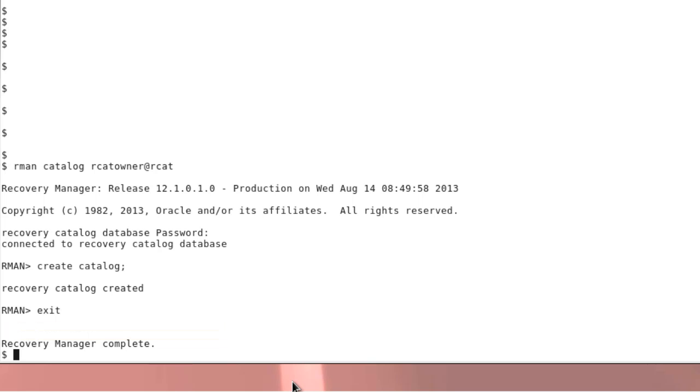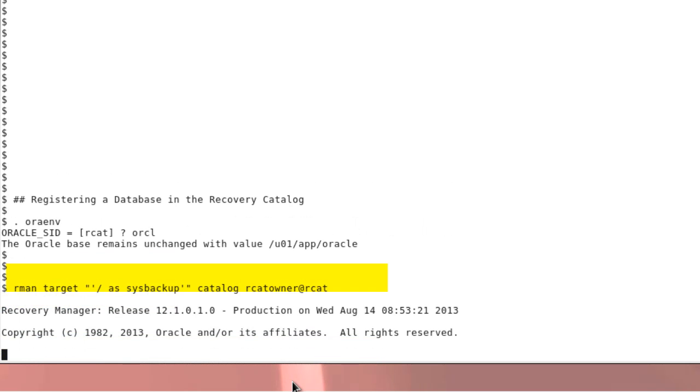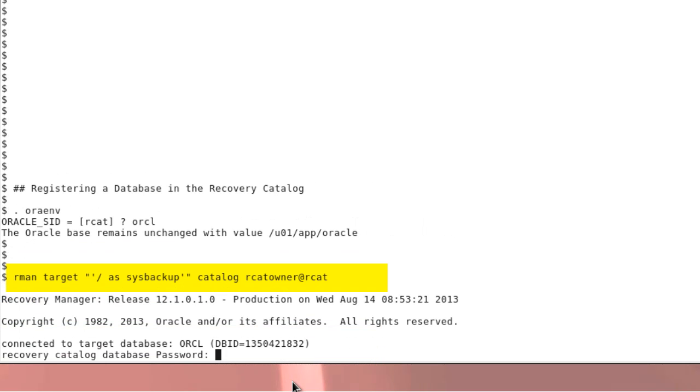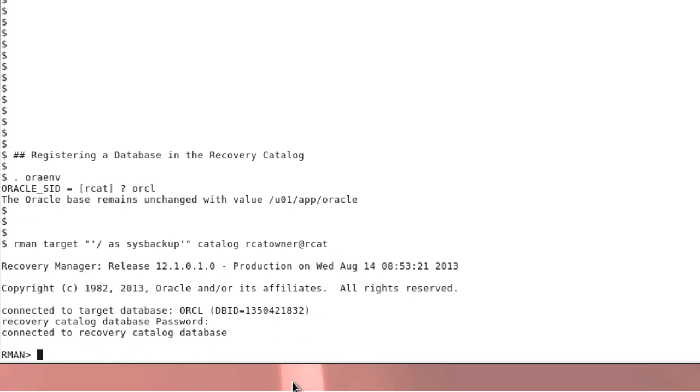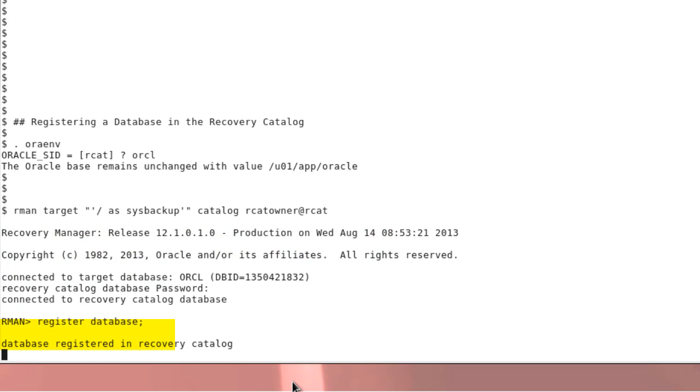Then exit and reconnect pointing to the ORCL database. So we connect to the target database which is to be registered and to the catalog, and execute the register database command.